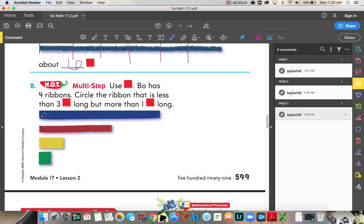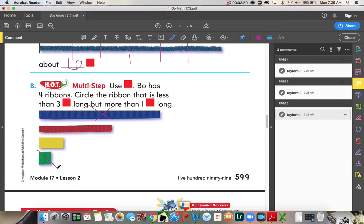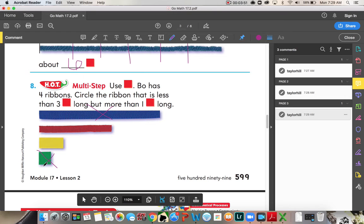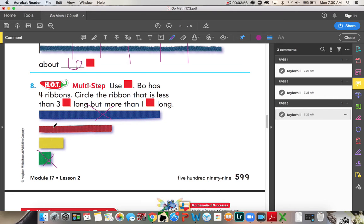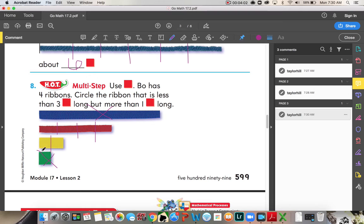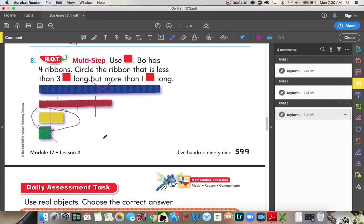So, this one right here is definitely longer than three. So, we can X that out. This one is longer than, or is one. This one is longer than one. This one is longer than three. See? One, two, three, four. Okay? But this one right here is two color tiles long. So, it's less than three, but longer than one. So, it would be the yellow ribbon that Bow has.